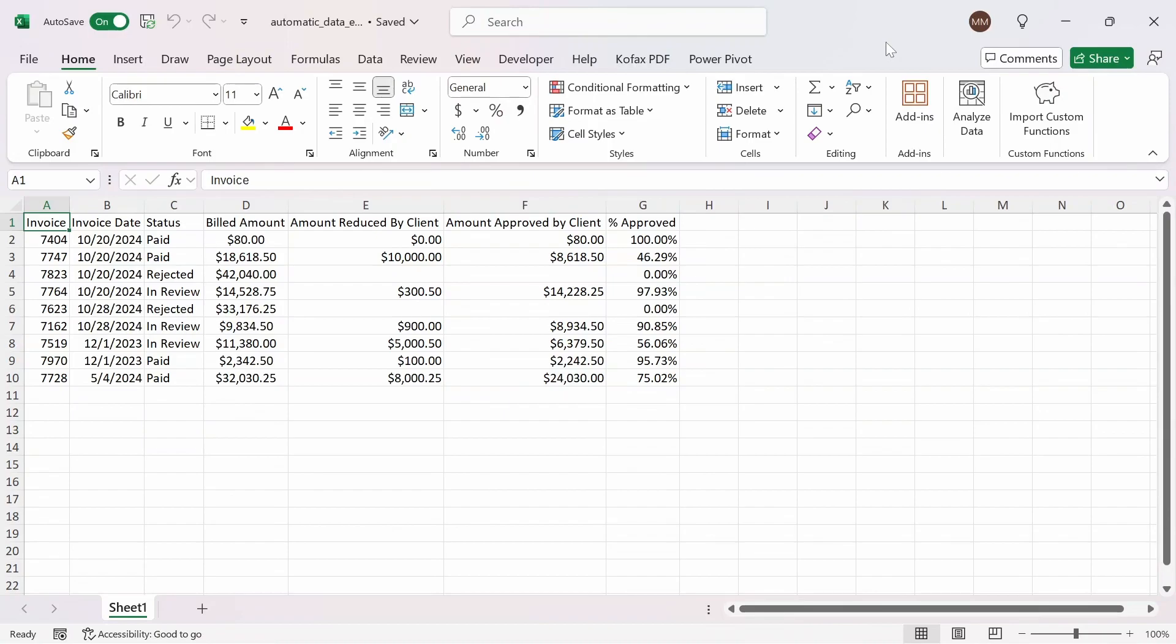In this video, I'm going to show how you can create an automated data entry form in Excel without VBA.